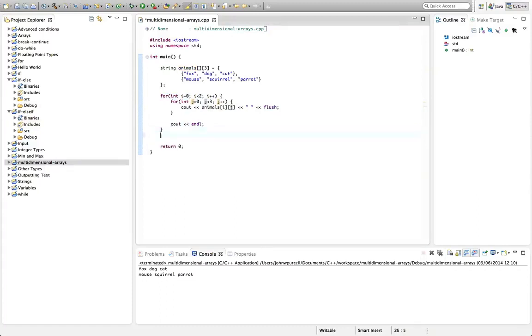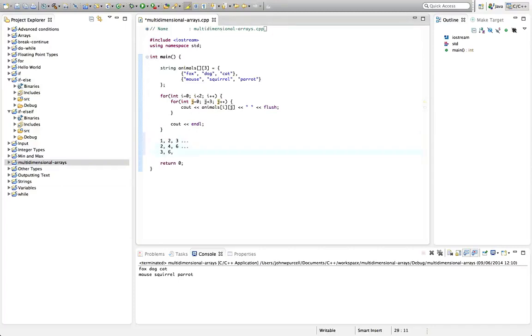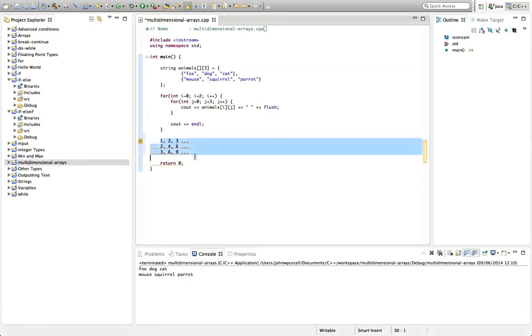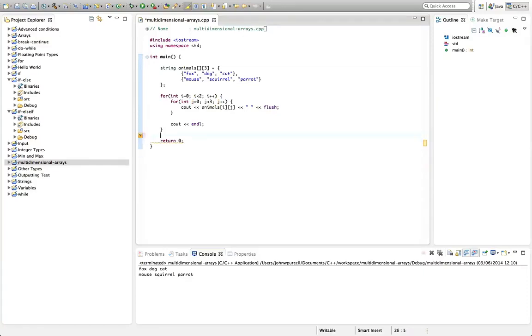So see if you can do that. You're going to end up with a table that's like one, two, three, up to ten, and then it's going to be two, four, six, and then three, six, nine, all the way up to ten times three, which is thirty, and so on. So have a go at that. It's a little bit of a challenge for you. And until next time, happy coding.